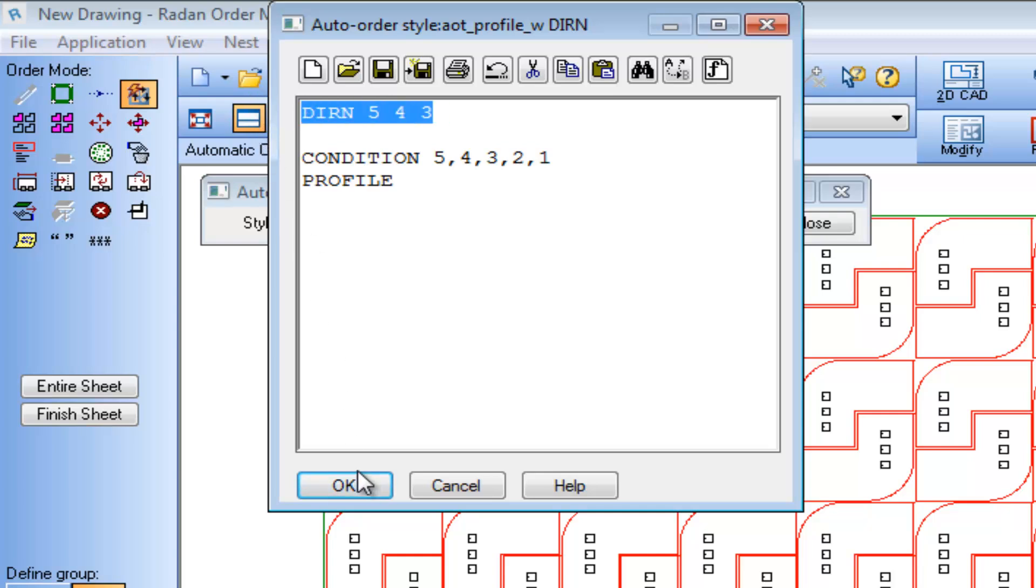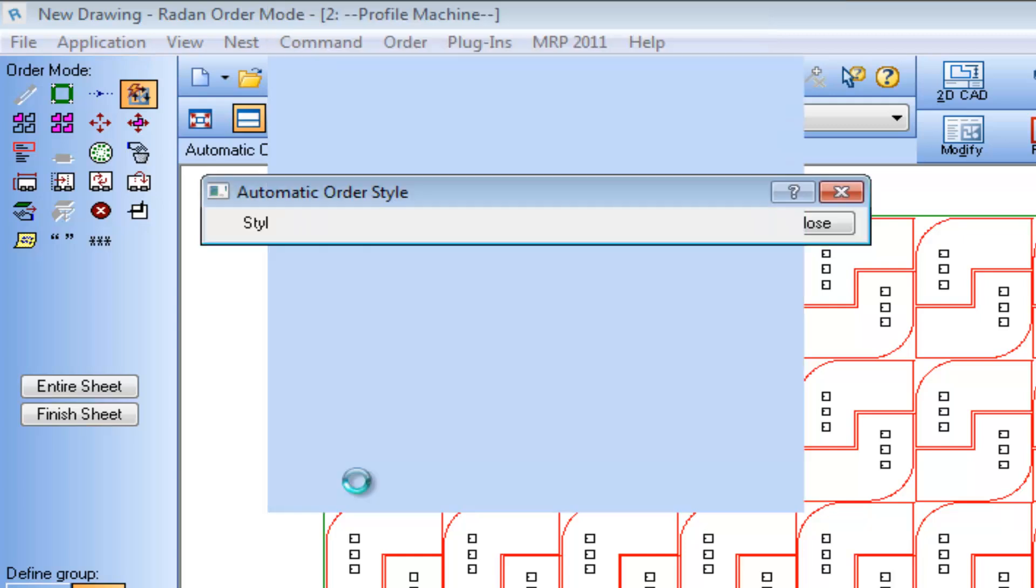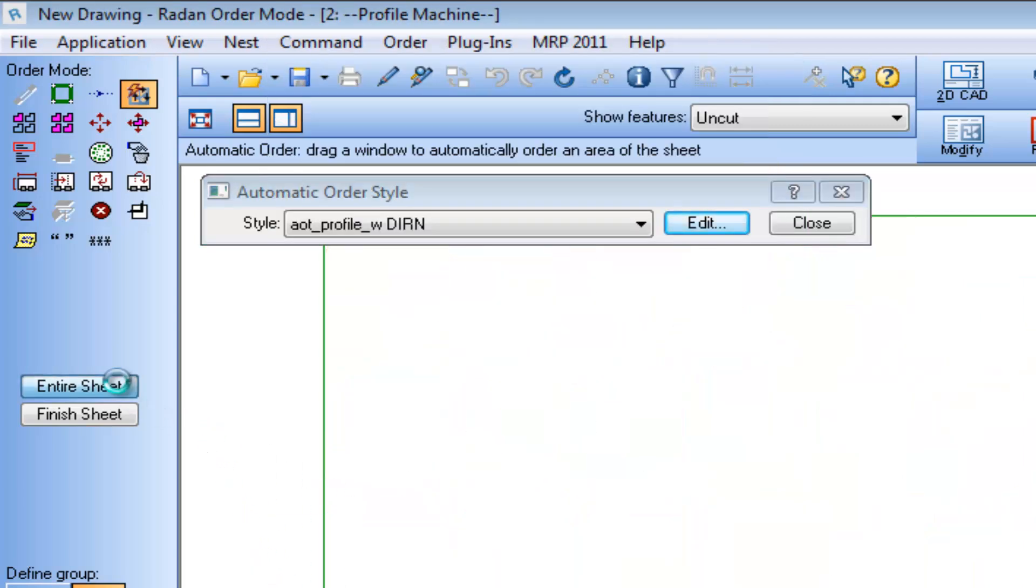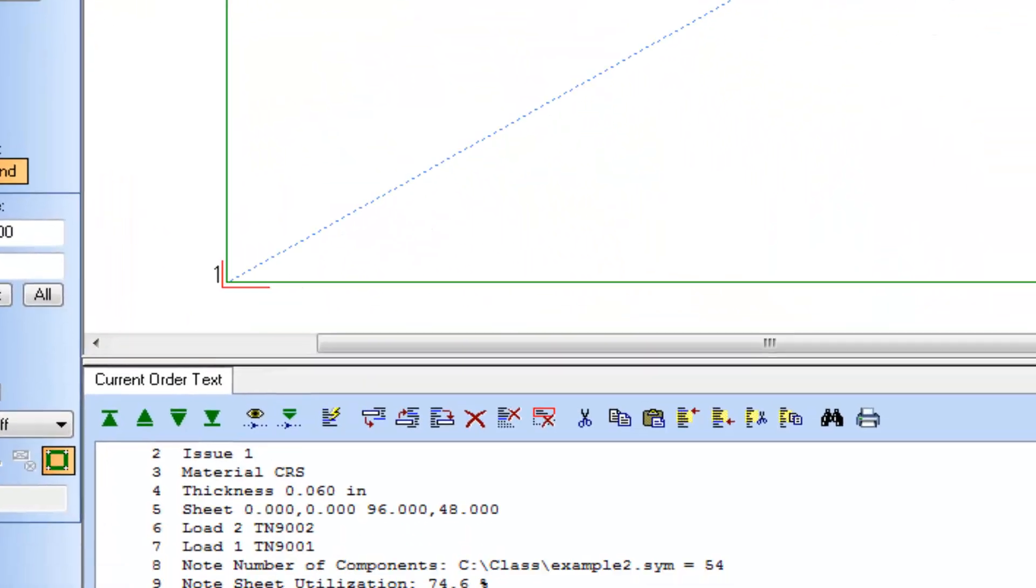Running the auto order file against the entire sheet, we can see the Direction Command is included in the order text window.